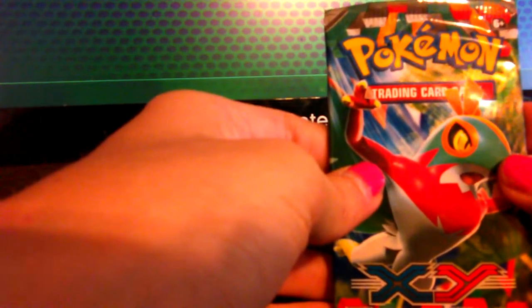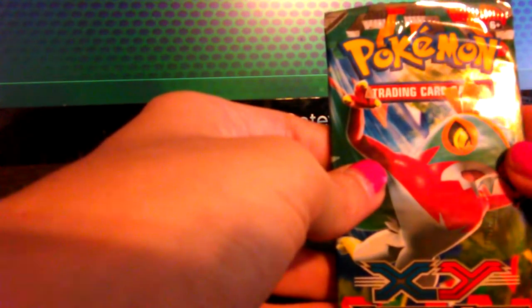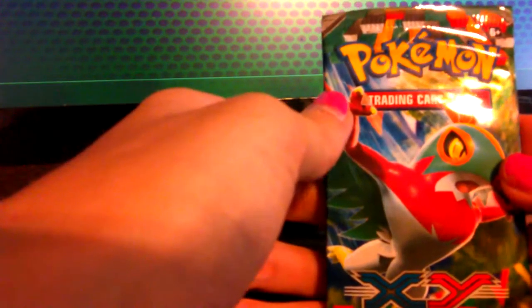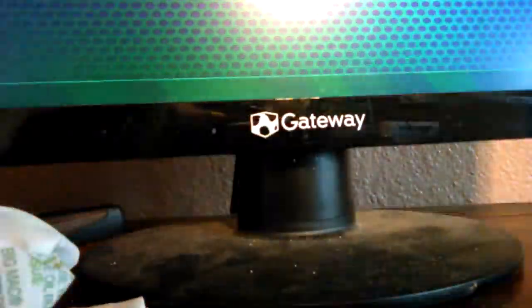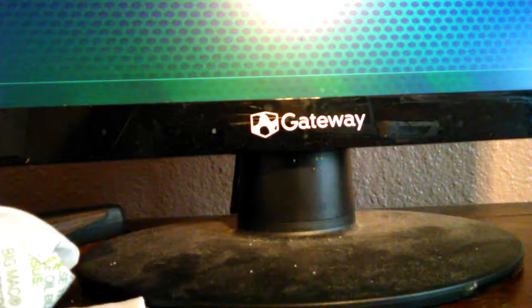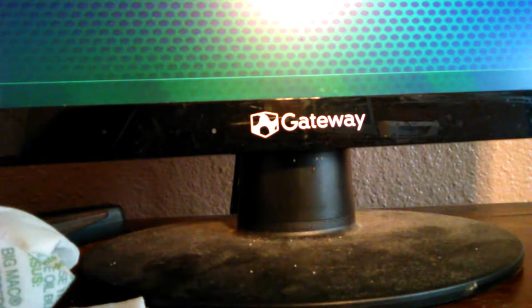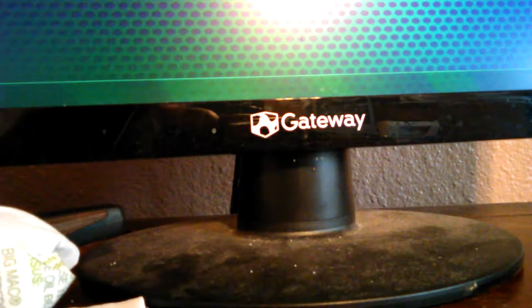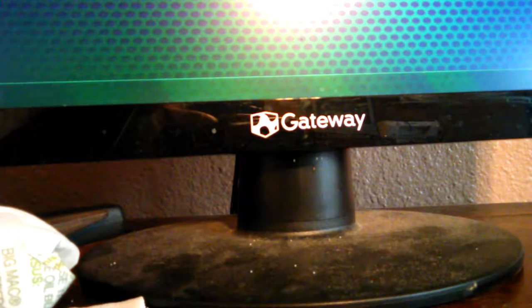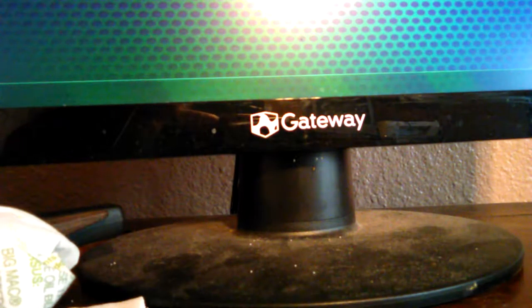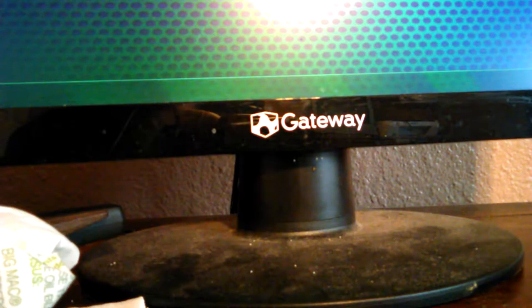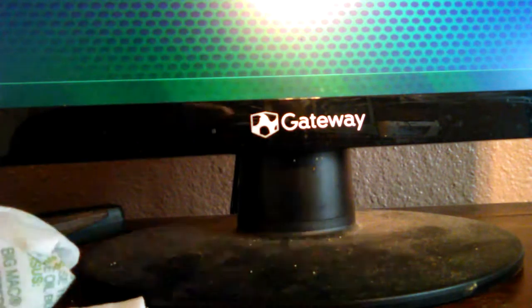Now, we're gonna look at the Furious Fist, I mean. XY Furious Fist. The Hawlucha from the packaging. I don't care if I rip the packaging. That's not what I'm collecting. What you gonna do?